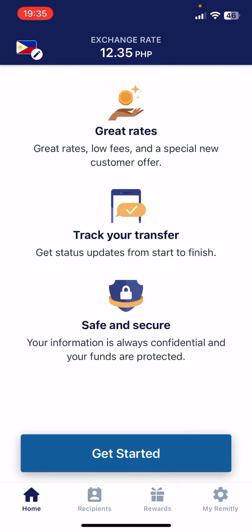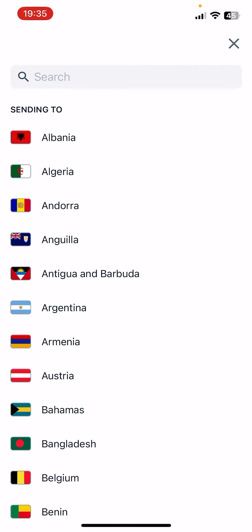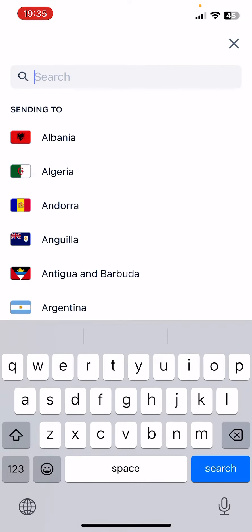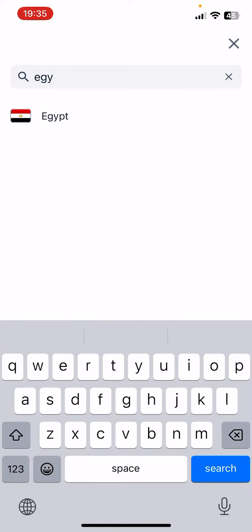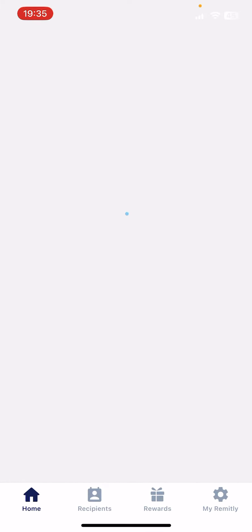First, open the Remitly app, then tap on the top left corner of the screen and in the search bar, just type in Egypt and just tap on it and it is going to load the money transfer page.